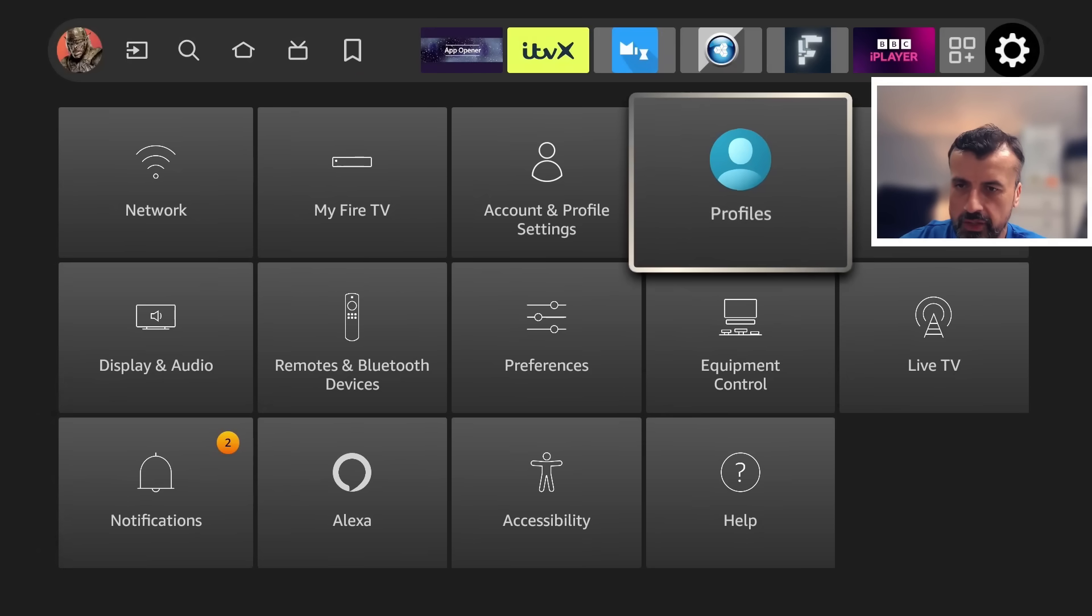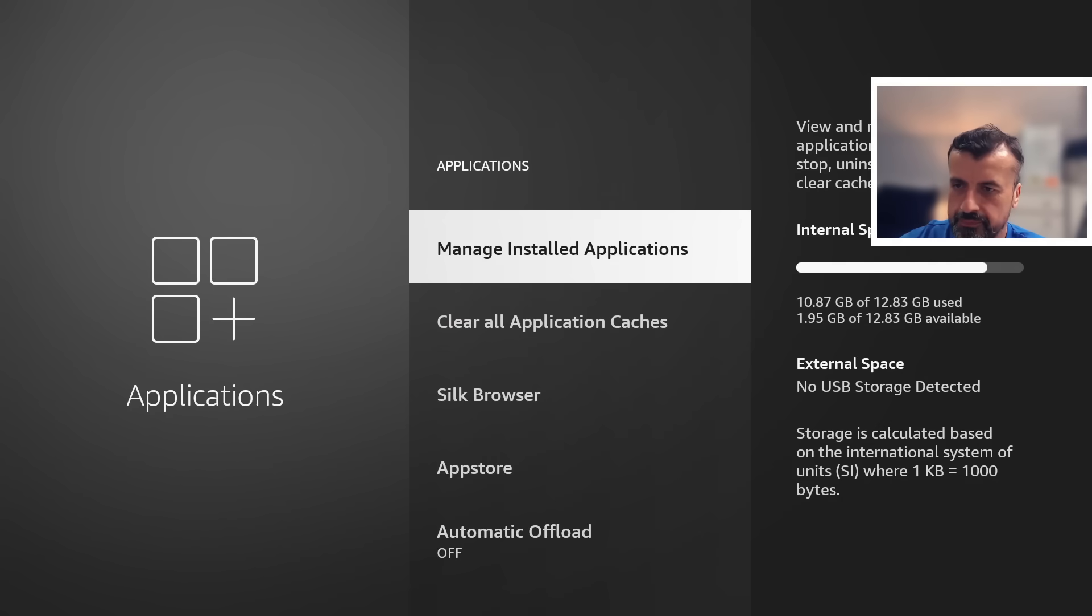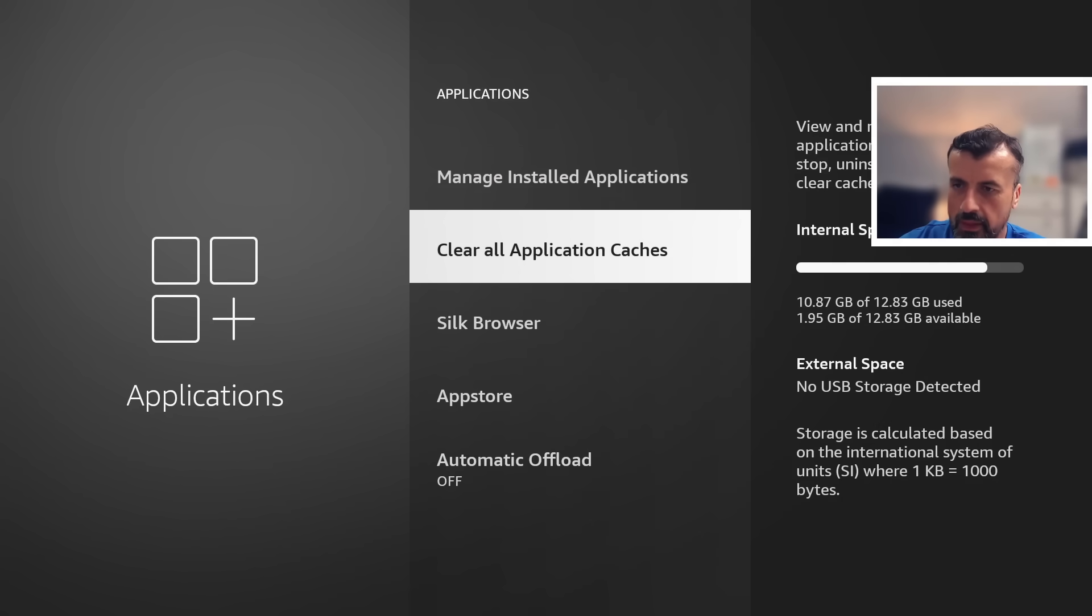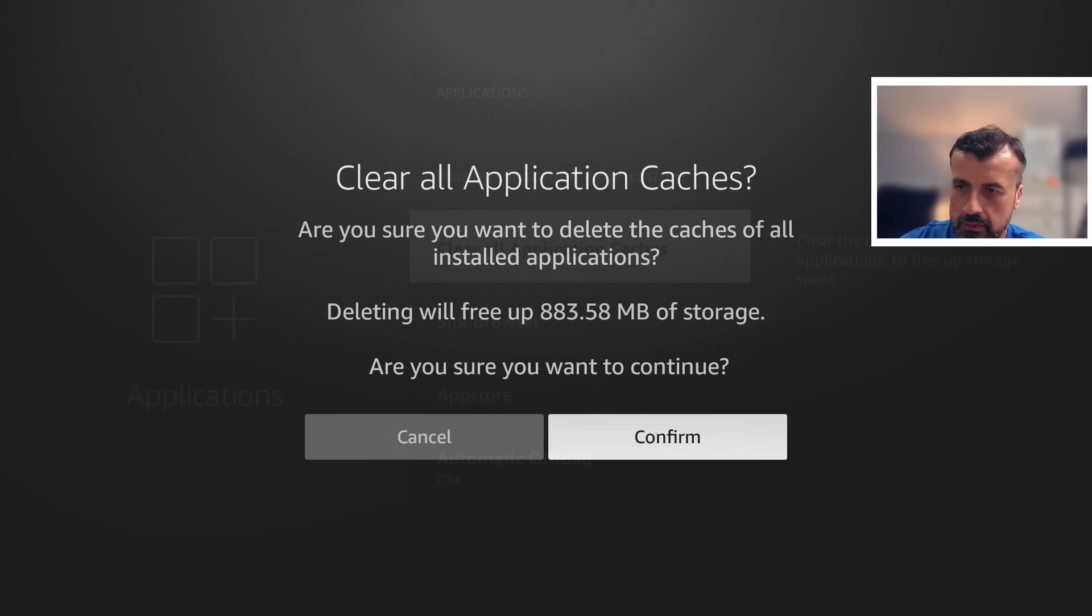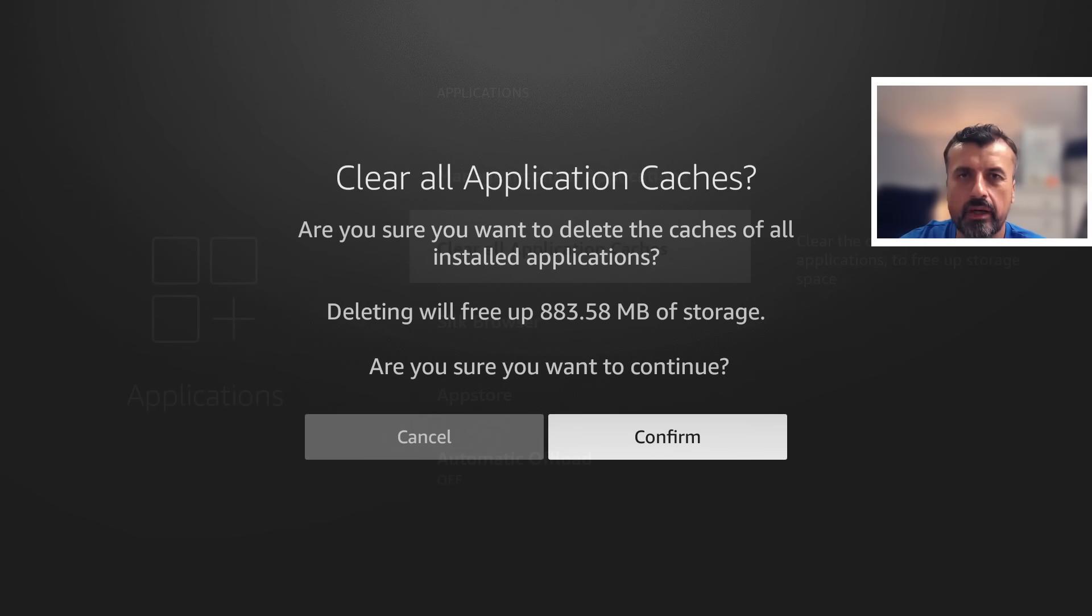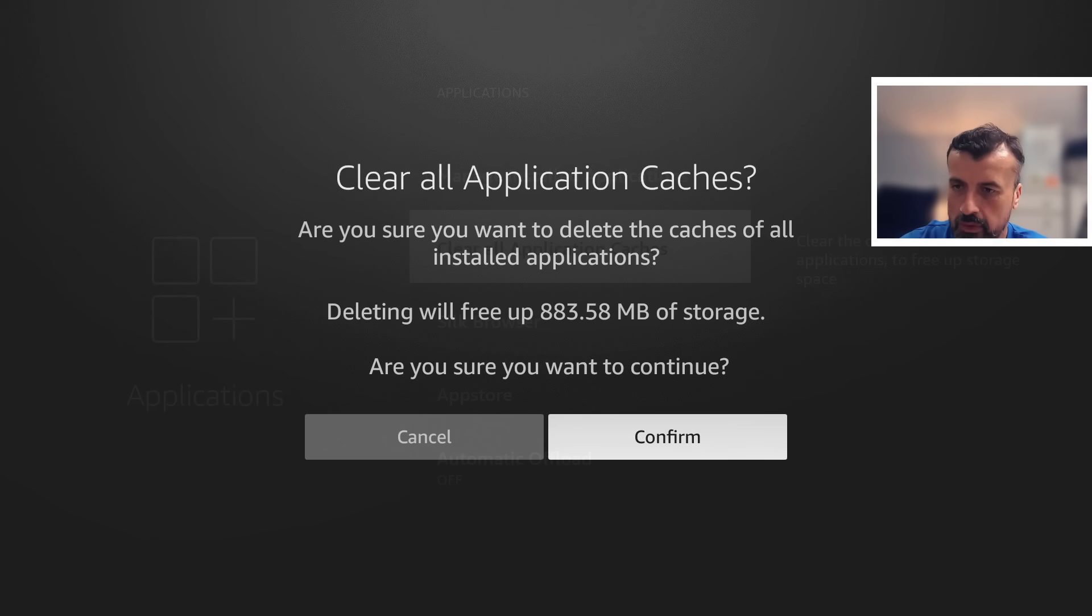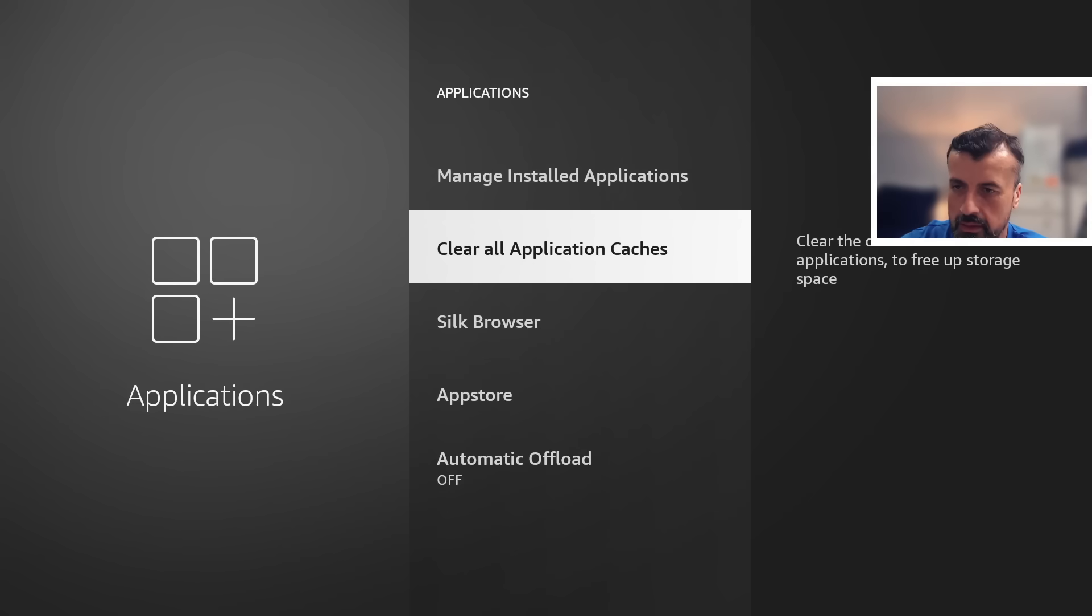Let's go back to applications. Clear All App Caches. Okay, so it's saying the same thing again. So maybe it takes some time to process or maybe it's just not properly implemented. Because if I click on confirm again...